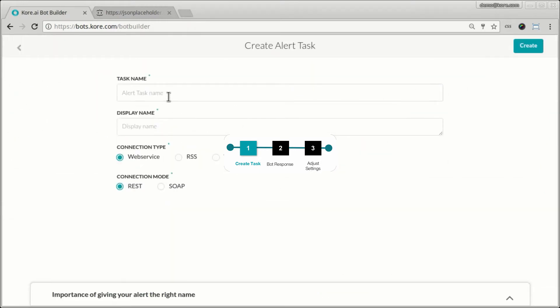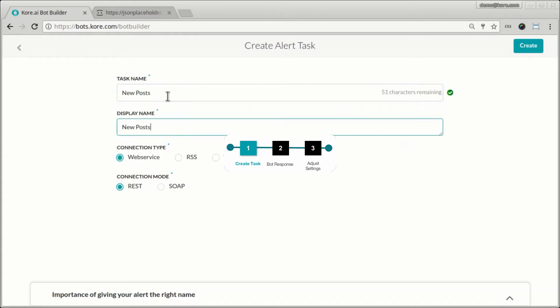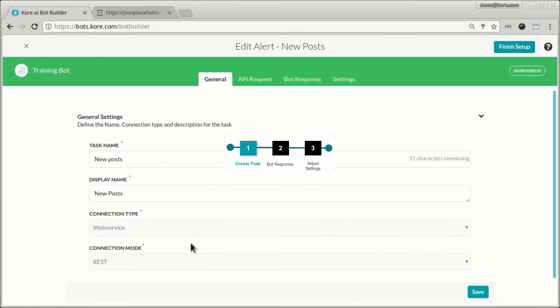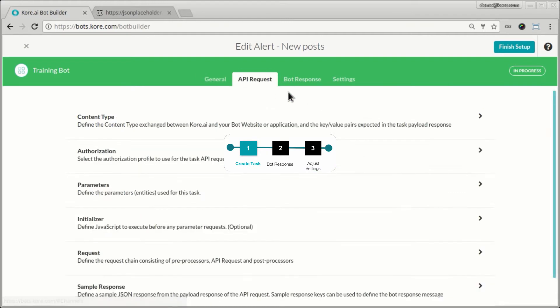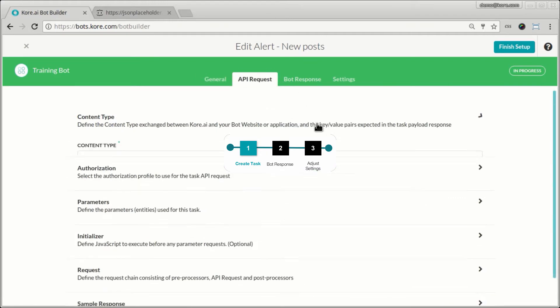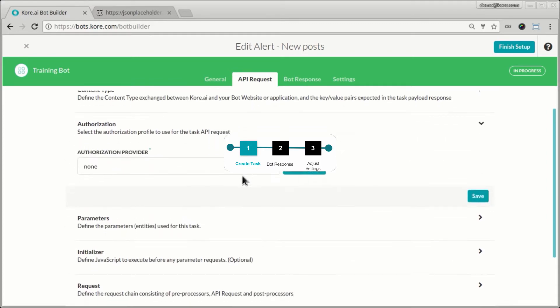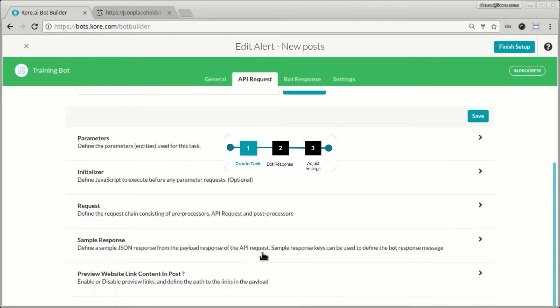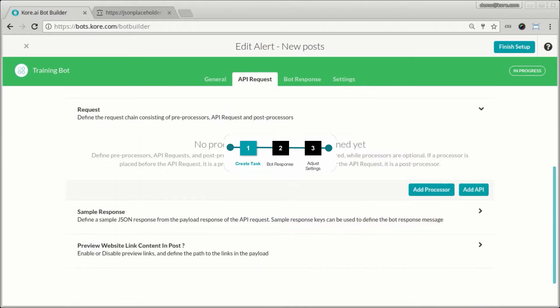So let's call it new posts. Most of this process is very similar to the steps we did when we created an action or an information task. So here I pick the content type, no authorization, everything remains the same, I'll create a request entry.